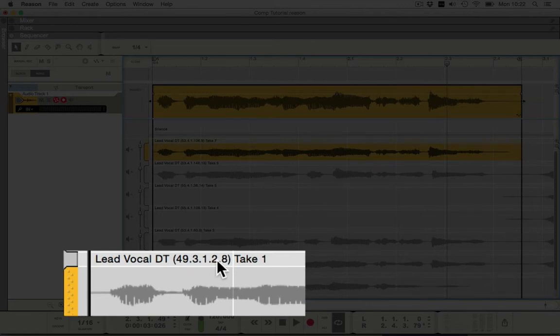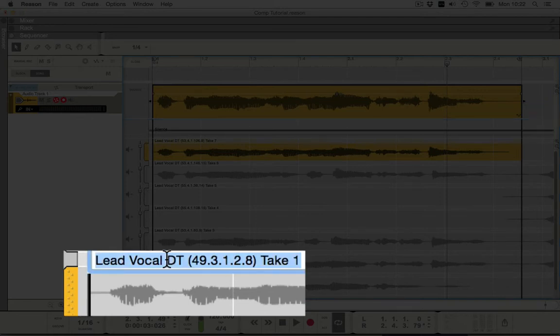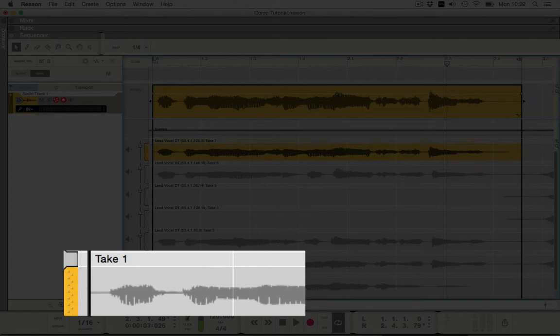And obviously it was the first take. If you double click that, you can just call it Take One, and that simplifies it. So we'll go through and do that to all of these.